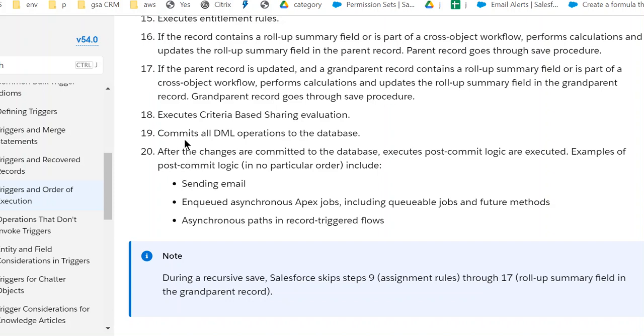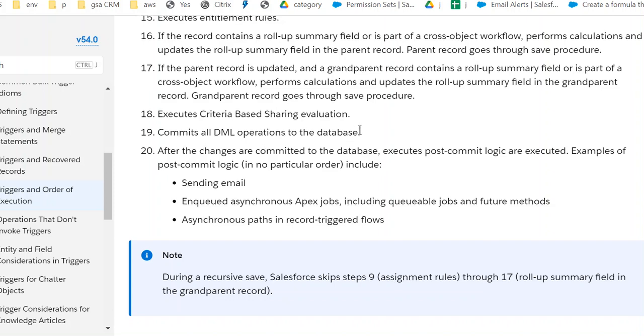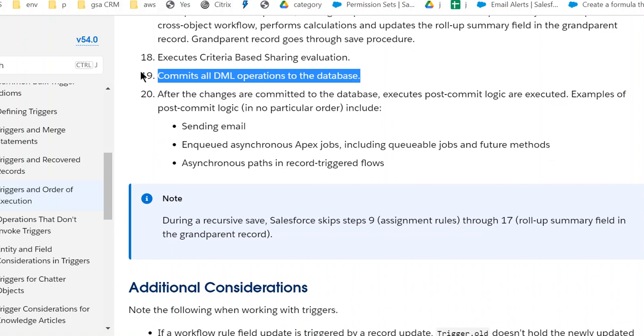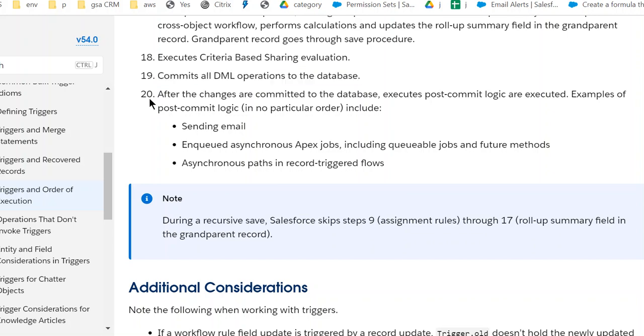Nineteen, execute criteria-based sharing rules.